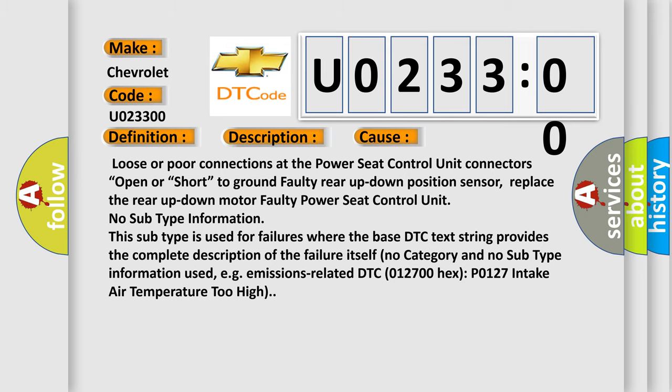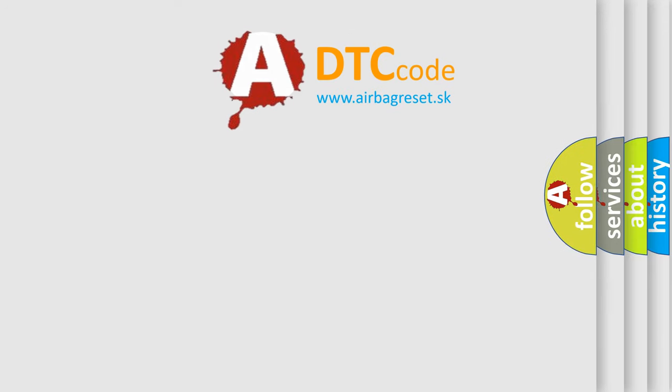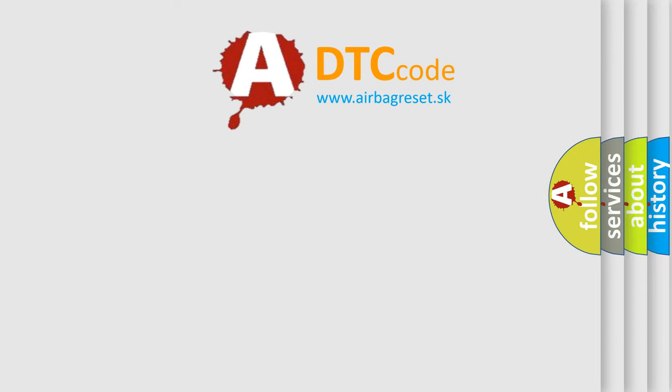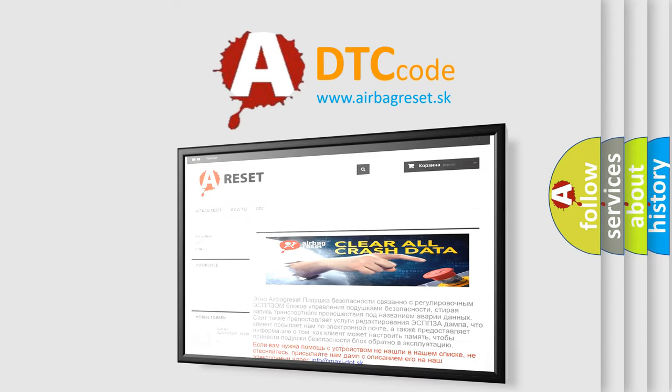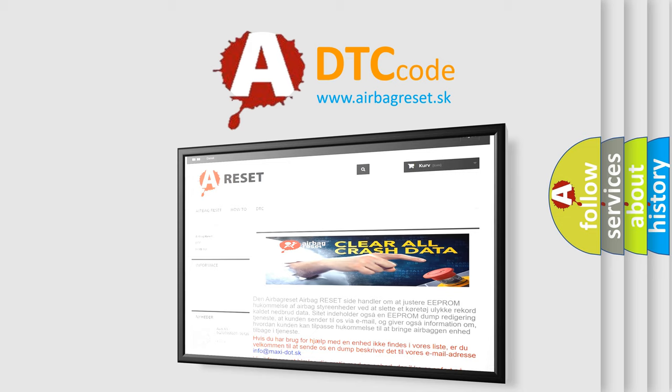The Airbag Reset website aims to provide information in 52 languages. Thank you for your attention and stay tuned for the next video.